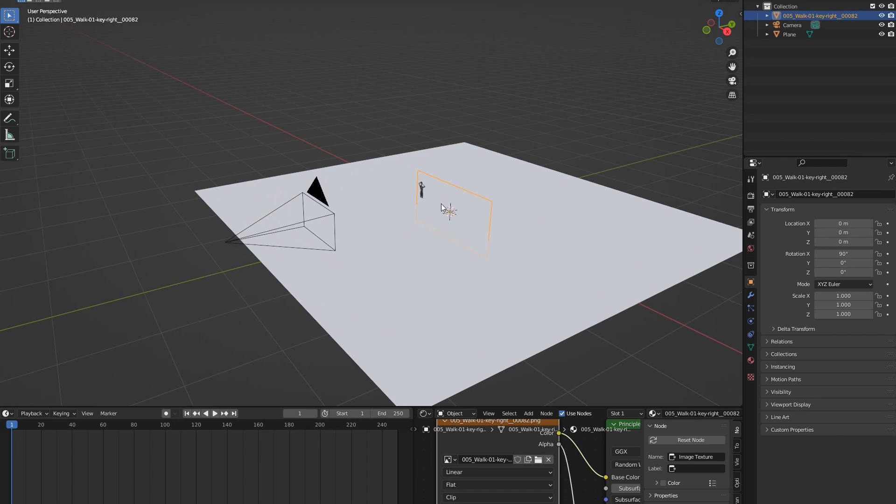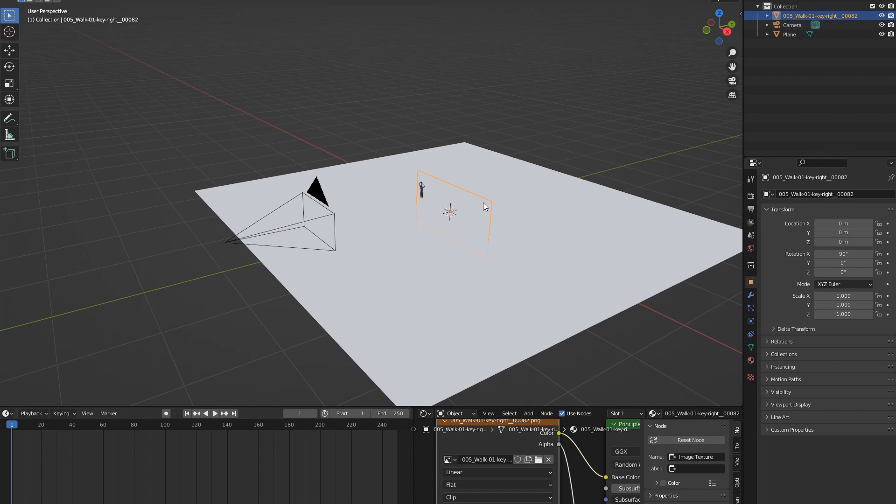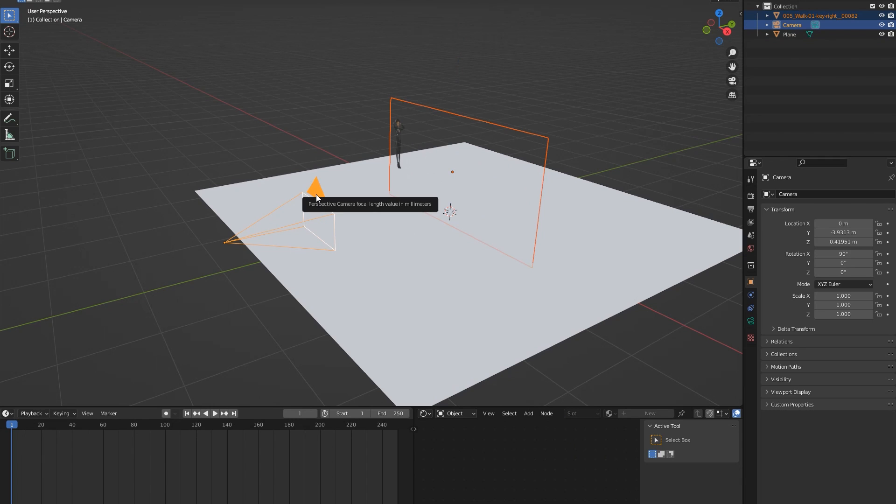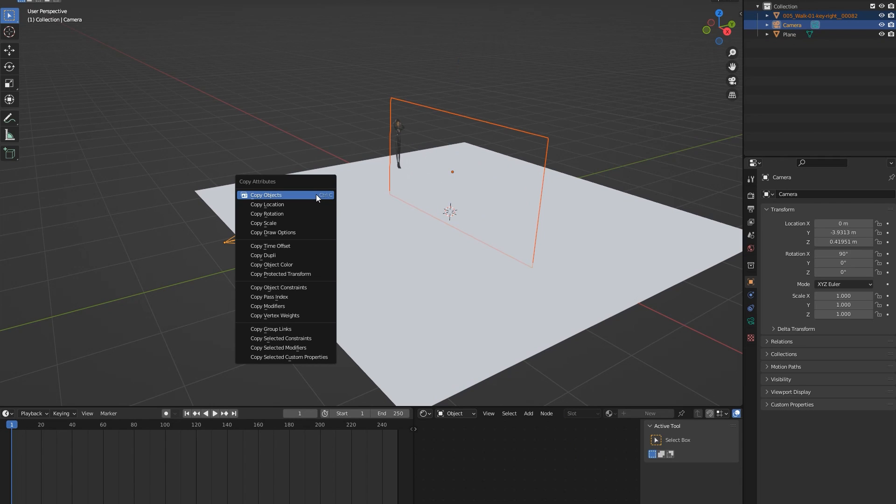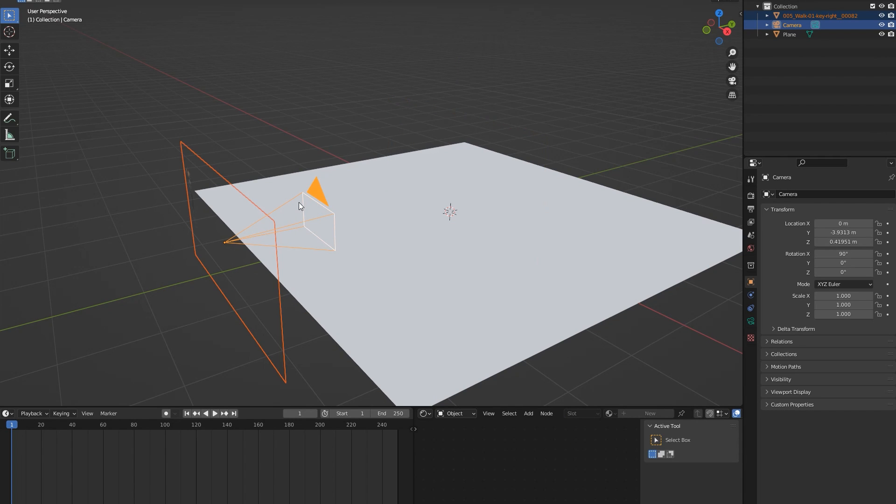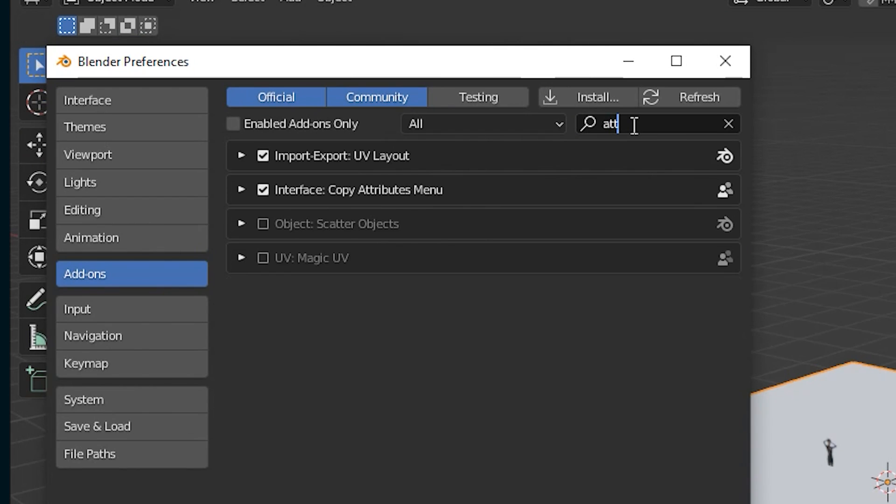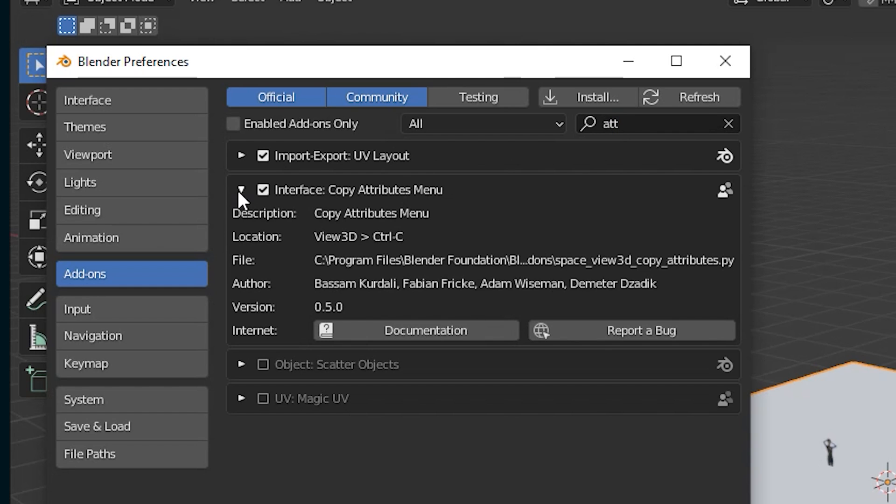First, you want your camera and your footage in the same position and rotation. You can select your footage and then select your camera and hit Ctrl C and copy those two properties. If hitting Ctrl C or Command C doesn't do anything for you, you have to activate the add-on.